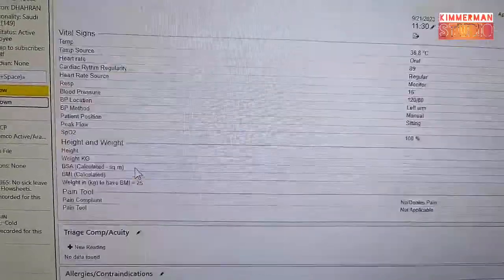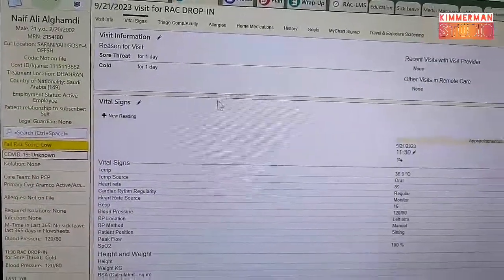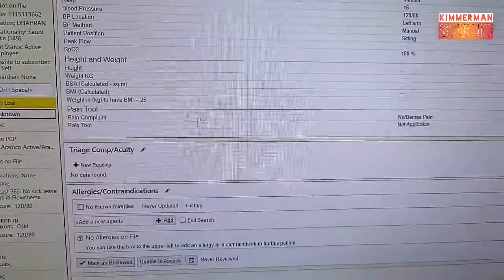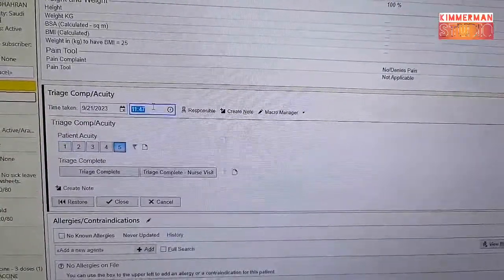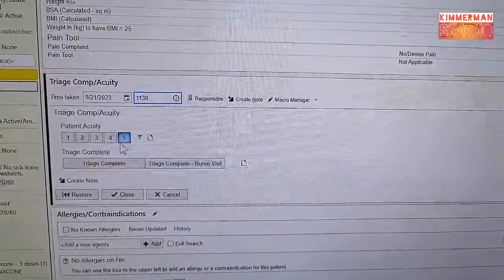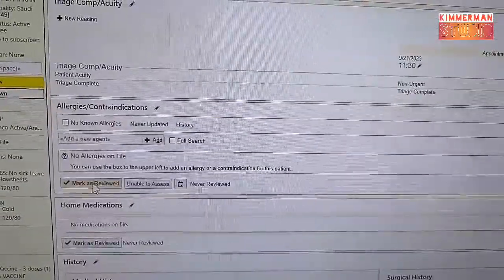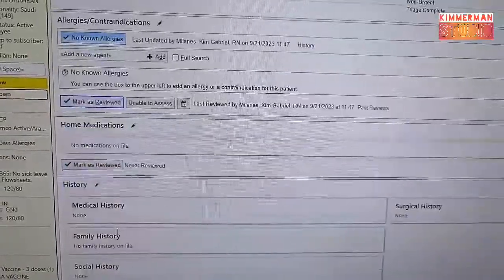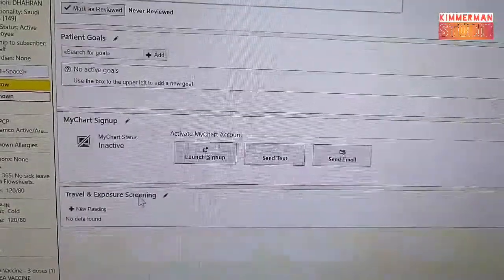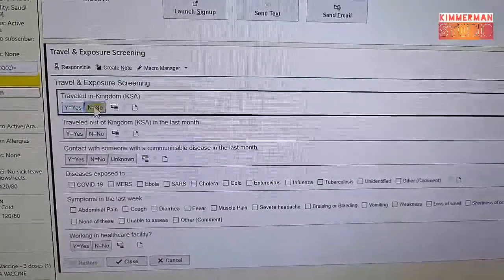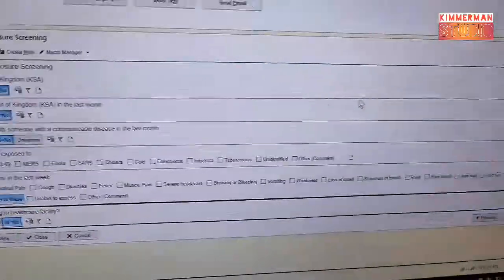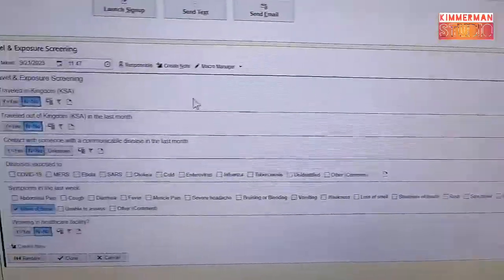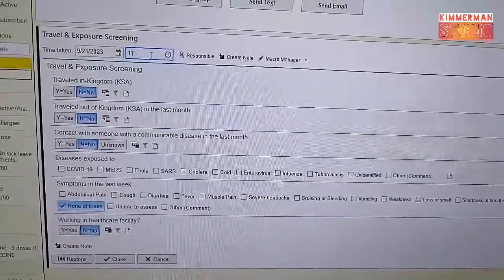Close it. So first: fill up Visit Information, next Vital Signs, then Triage. We use the ESI for triage. This is a common cold case with sore throat, so I'll choose Level 5. Triage complete — close. The patient said no allergies, marked as reviewed. Then fill up the COVID screening — all self-explanatory. Edit the time to 11:30 and click Close.